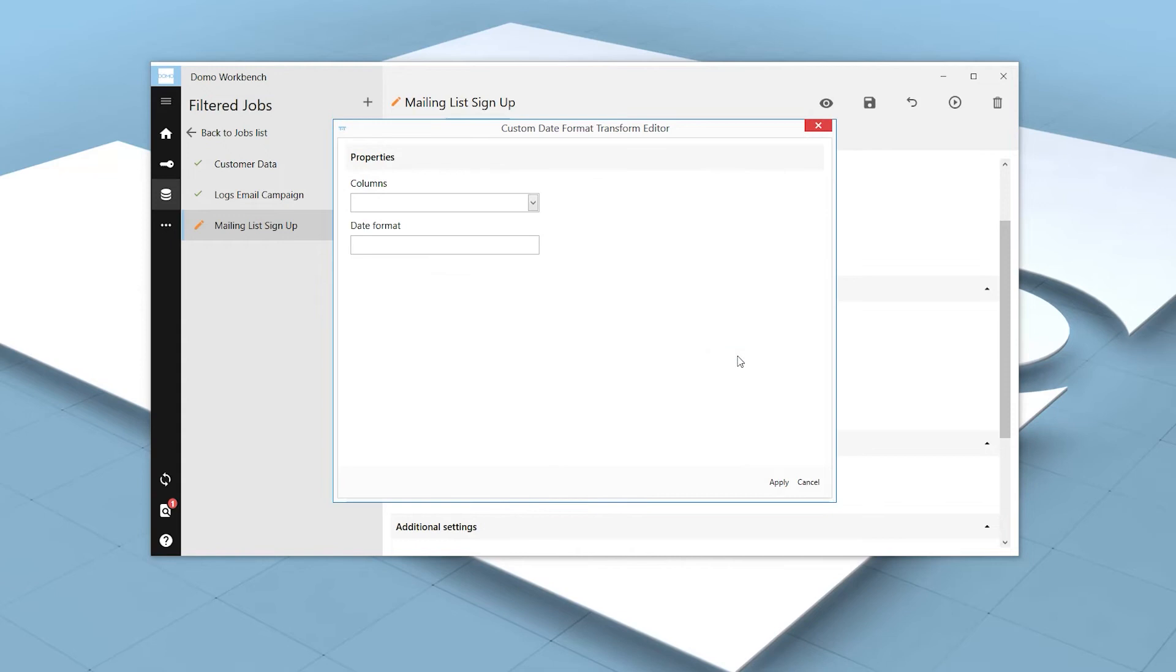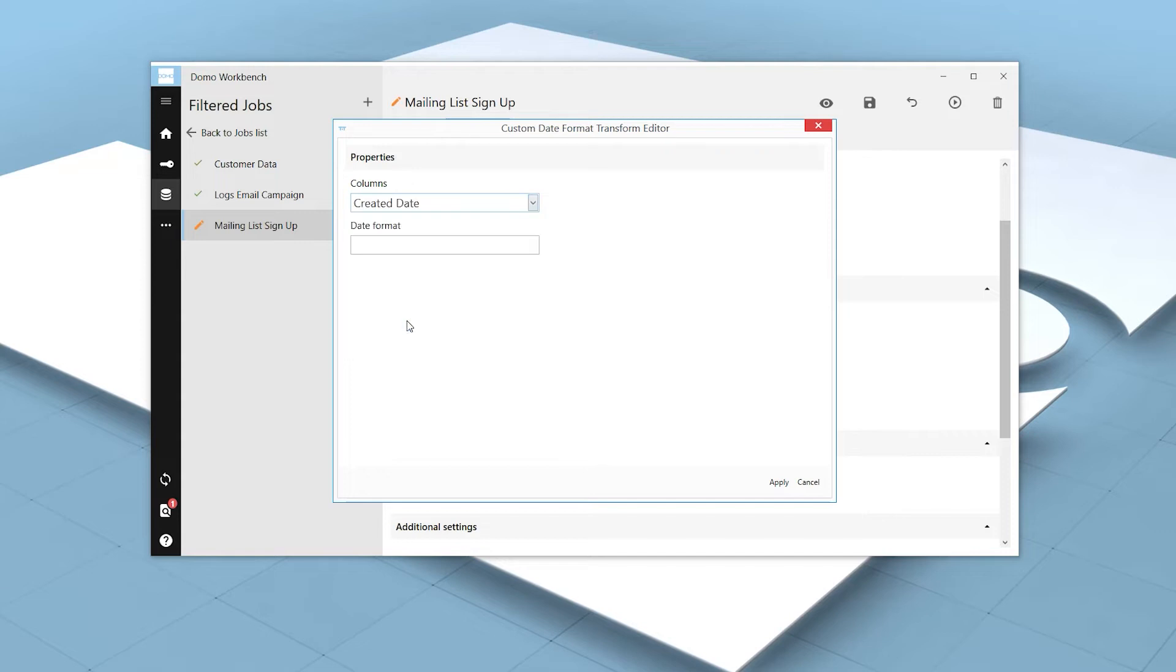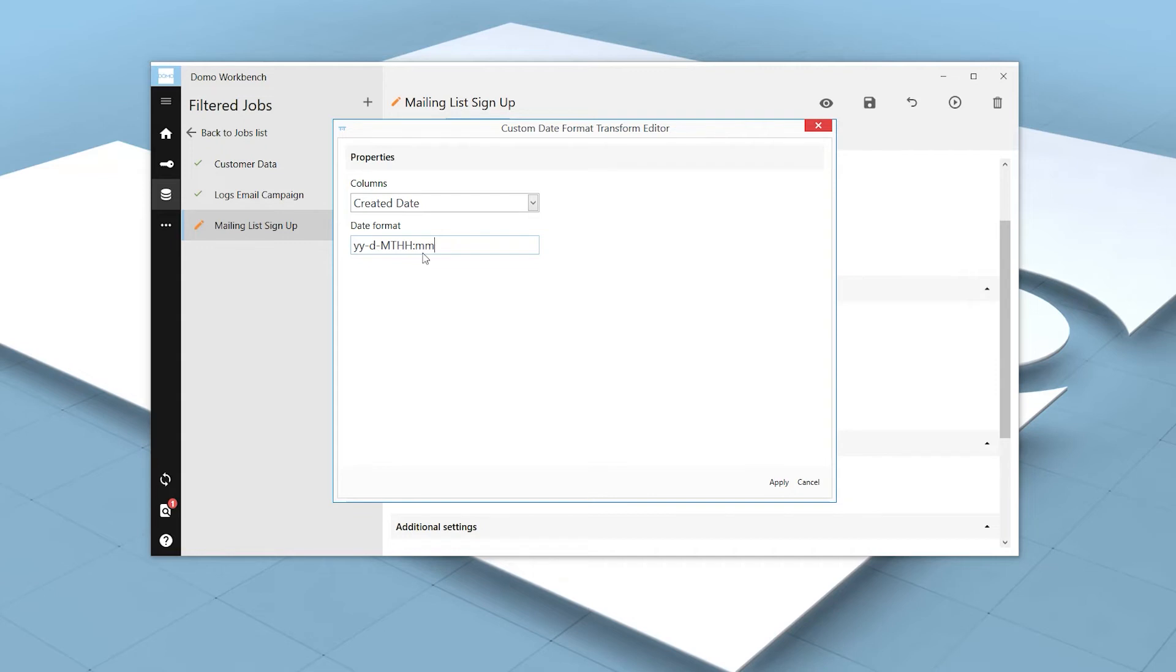This will open a modal where we can select the column or columns we wish to apply this transform to. We can then enter the format used in the column. In our case, we have a two-digit year, a hyphen, day of month, hyphen, numeric month, the letter T, hour, time separator, minute. A full list of available specifiers is available in our knowledge base.